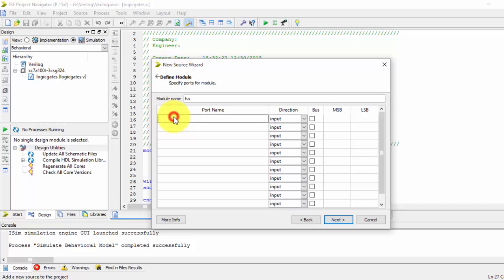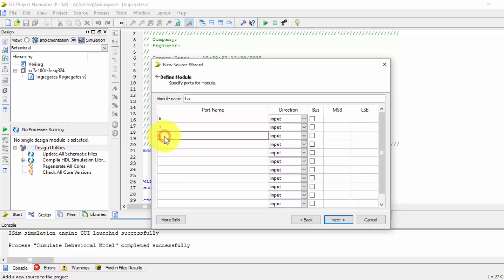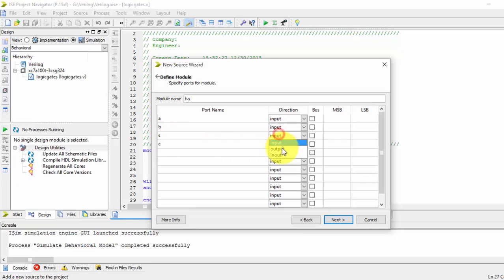So for the half adder, we know that we have two inputs, A and B are two inputs and outputs are sum and carry. Those are declared as outputs.